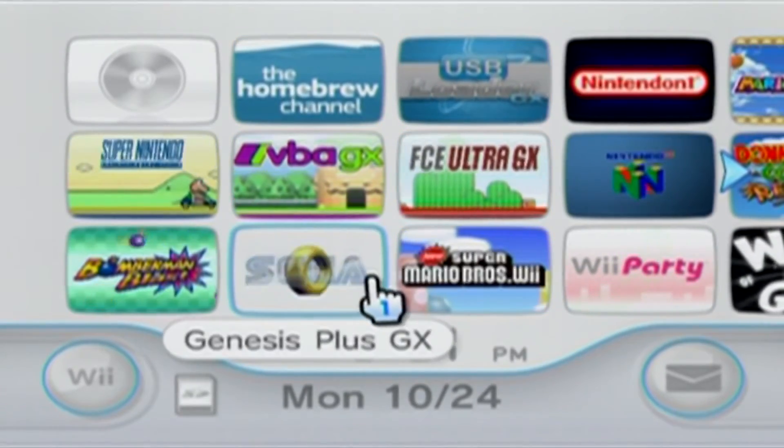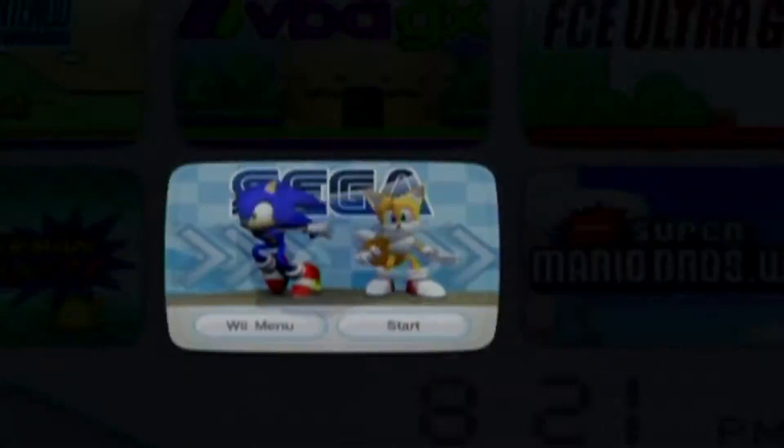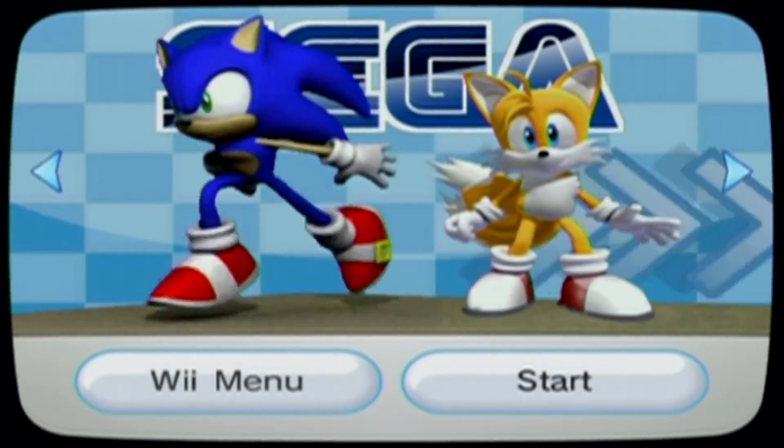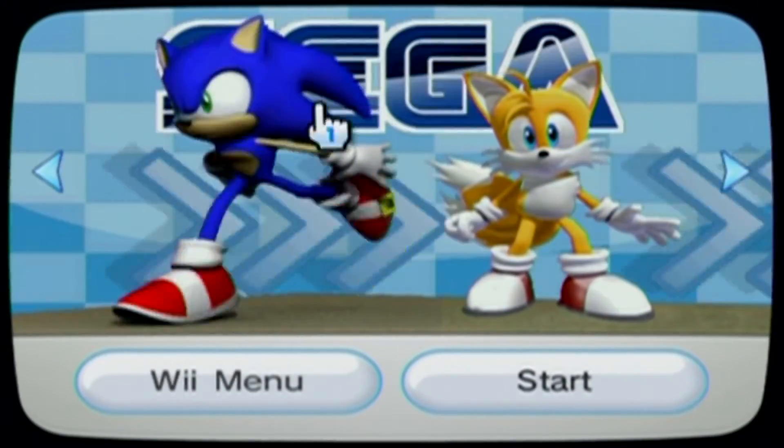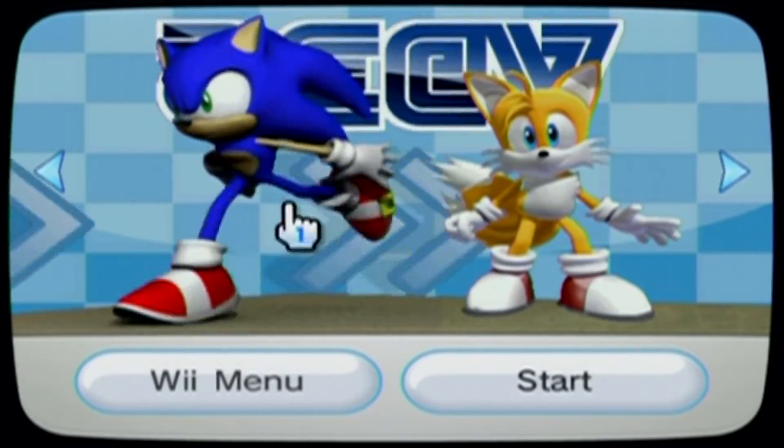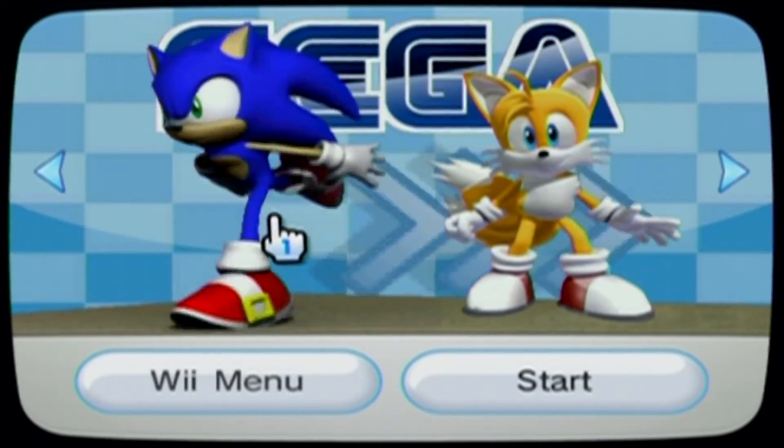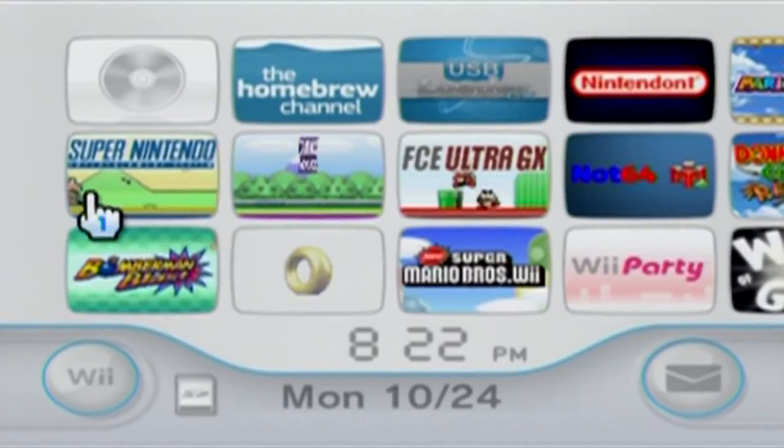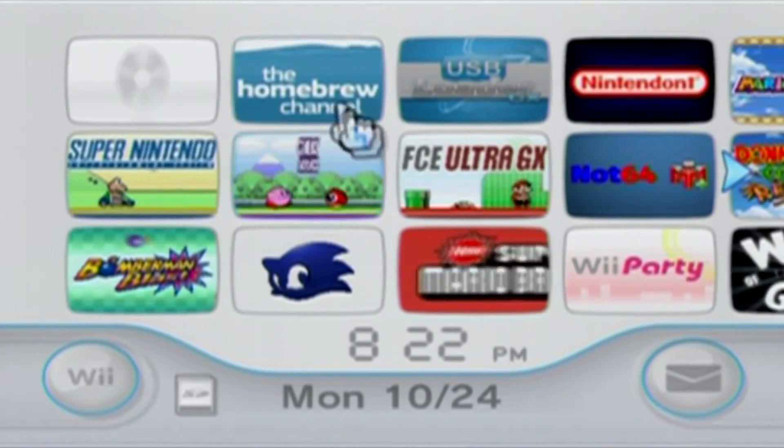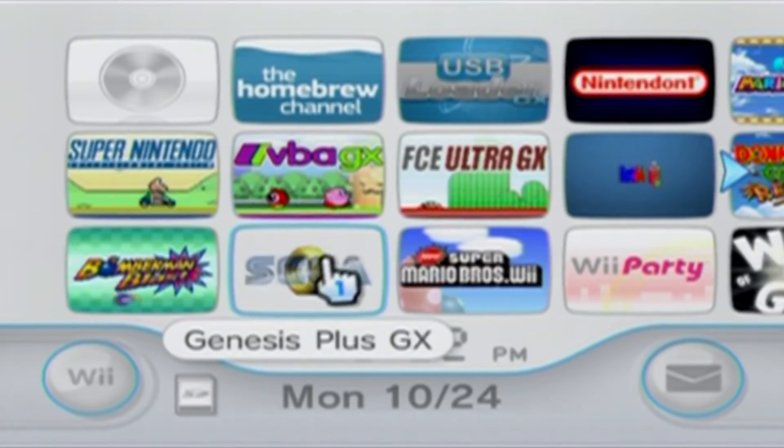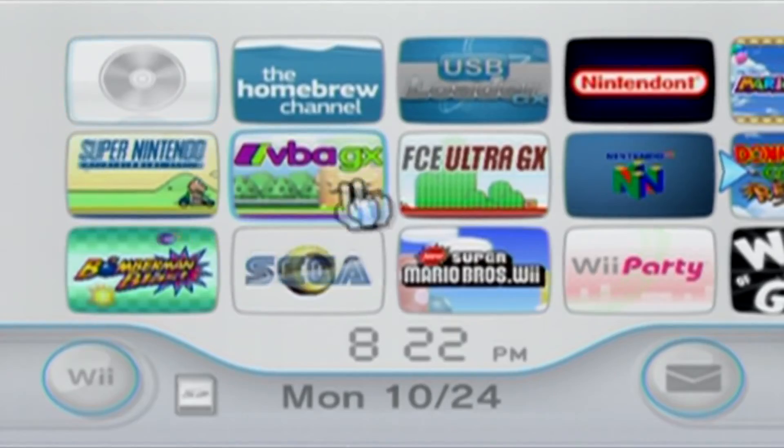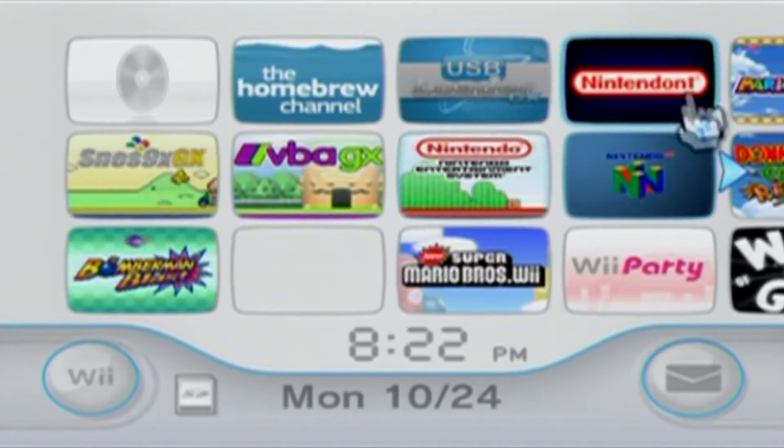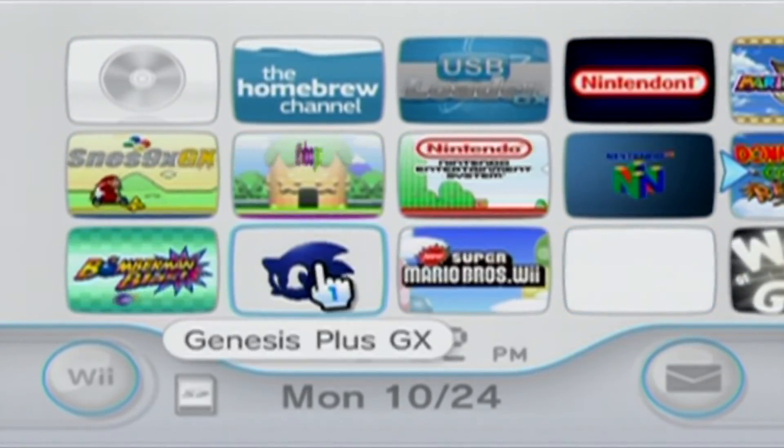And there we go. Genesis Plus GX channel is installed. It's very clean and nice. So this just saves you from going to the Homebrew channel and then into the emulator, and it makes your Wii look pretty nice. It goes along with all the other emulator channels I have here, and the games.